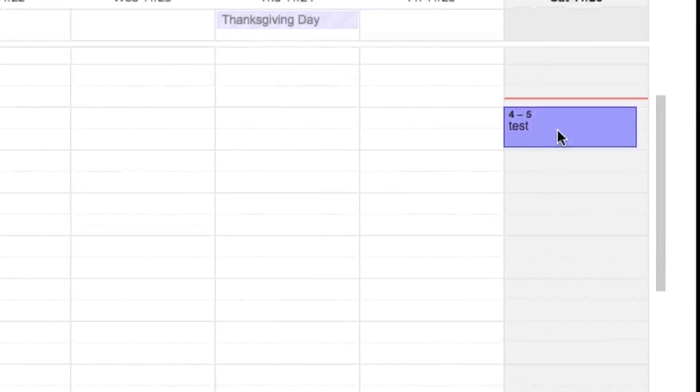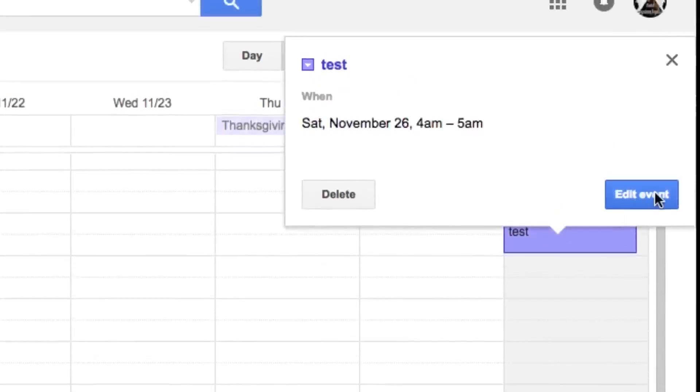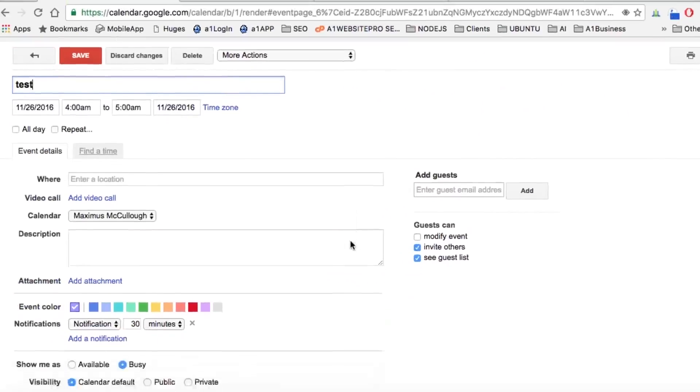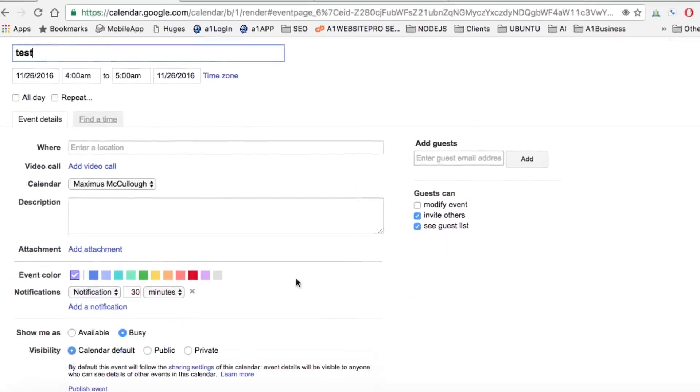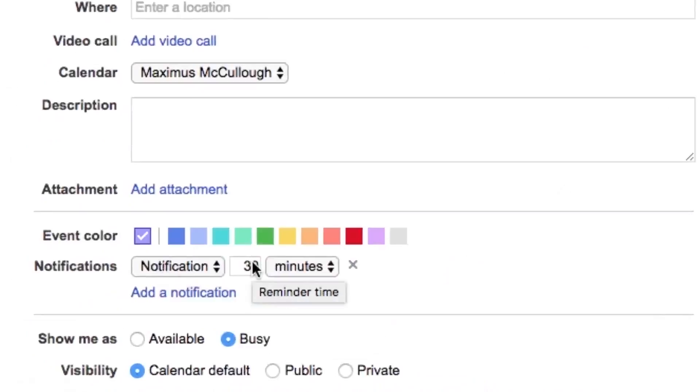What we want to do to get a notification is edit the event. Do you see down here where it says Notifications? We want 30 minutes. Okay, it's 4:00. We set that for 4 a.m.